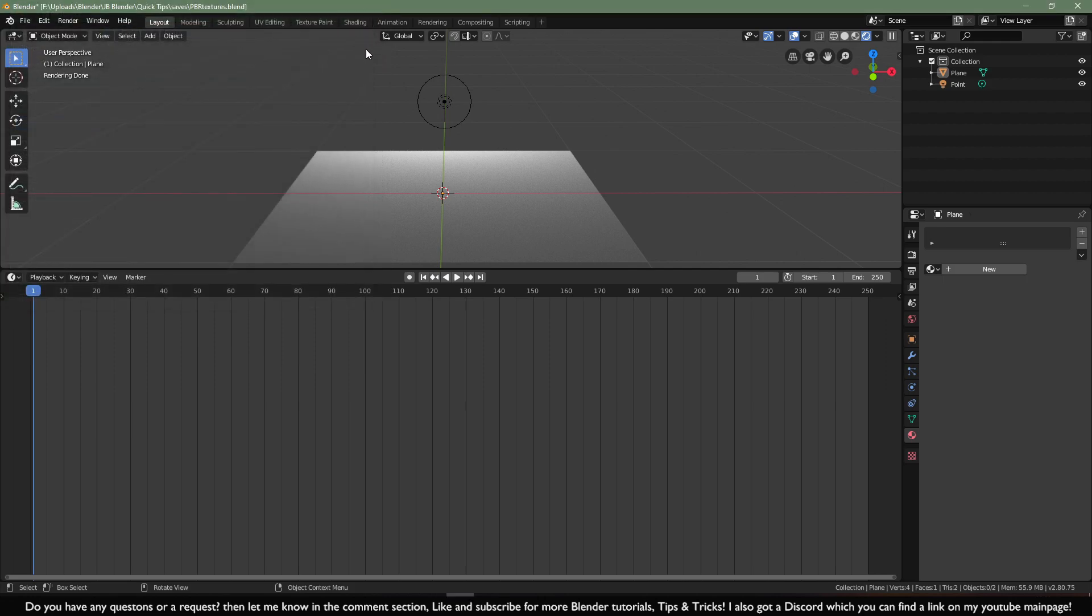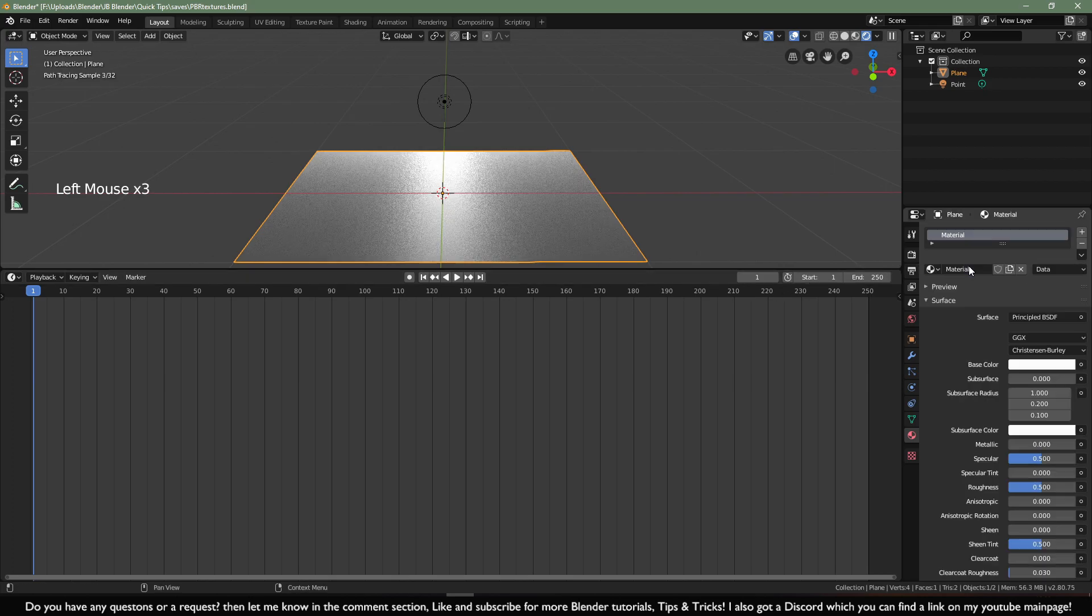Then you can click on the X and Blender will save it automatically. Now let's select our plane and give it a basic material.